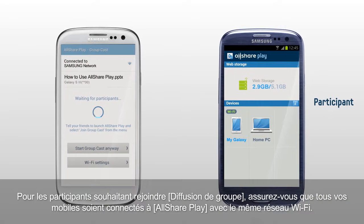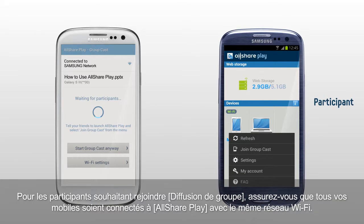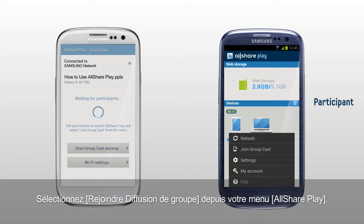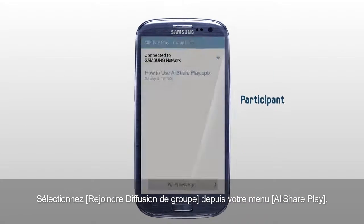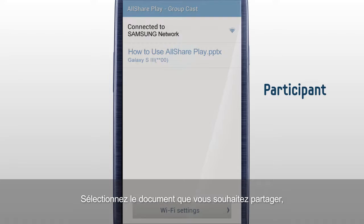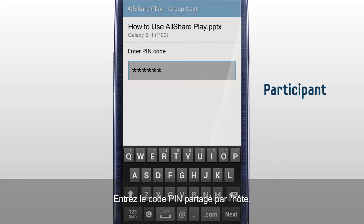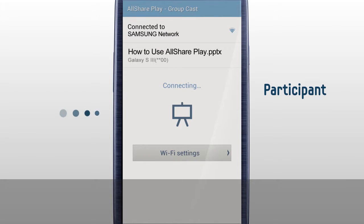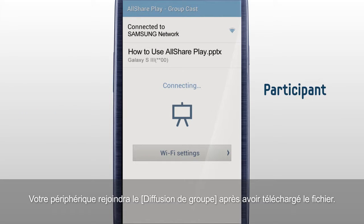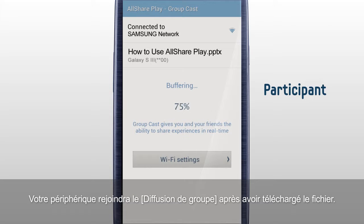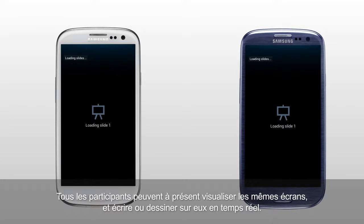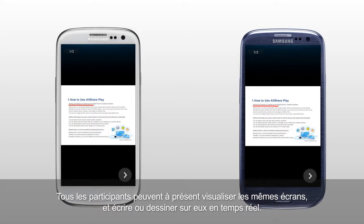For participants who would like to join GroupCast, please make sure all your mobiles are connected to AllShare Play with the same Wi-Fi network. Select Join GroupCast from your AllShare Play menu. Select the document you would like to share, and input the PIN code shared from the host. Your device will join the GroupCast after downloading the file. Now, all the participants can watch the same screens and write or draw on them in real-time.